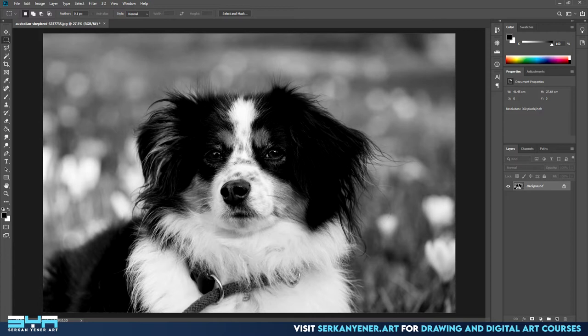Since I'm going to trace my outlines, I need to print my reference images at the same size I'll be drawing them. I want to draw this dog on an A3 sized sheet of paper, but I only have an A4 printer, so there are a few steps involved which I'll show you later. Whether the drawing is going to be A4, A3, or A2, the steps here are the same. Basically, we want to create a matching-size document in Photoshop, place the reference image on it, and arrange it nicely. This is where layout and composition comes into play.